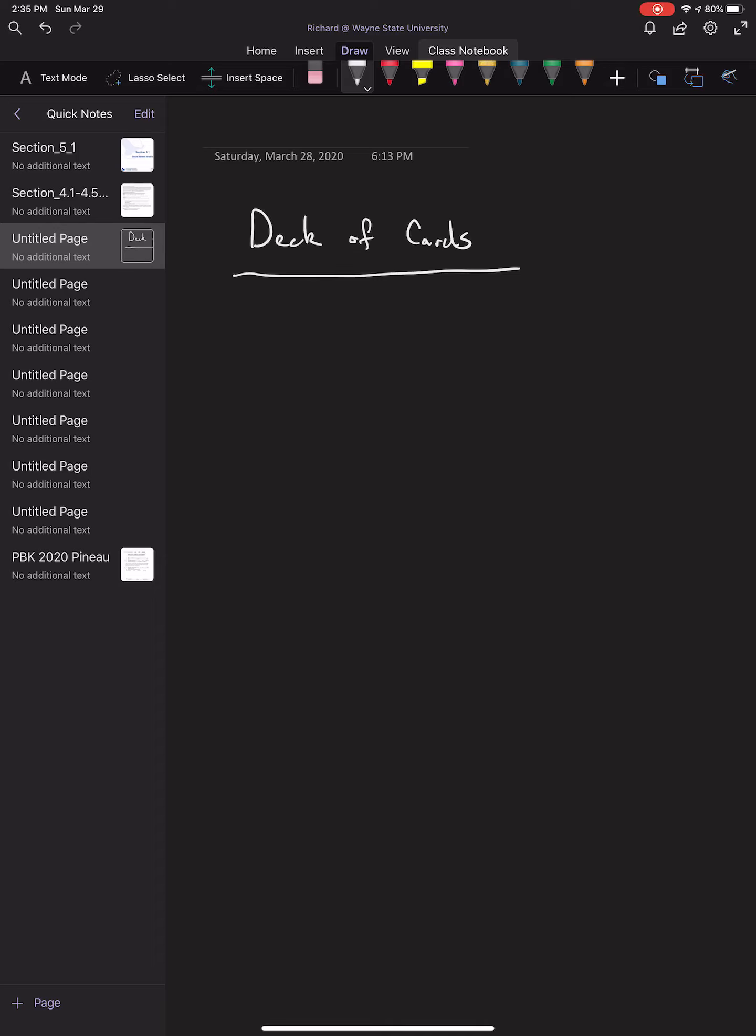Hi everyone. Before we move any more into the discussion of probability, we have to talk about how a deck of cards is organized. I realize that not everyone has seen or played with a deck of cards, and that's perfectly fine. But there are a lot of examples and questions that may come up in homework and tests that deal with cards, so you have to know how the deck of cards is organized. This video will show you how that works.